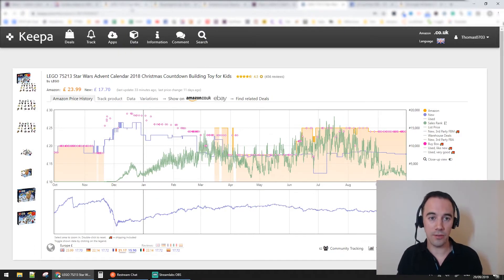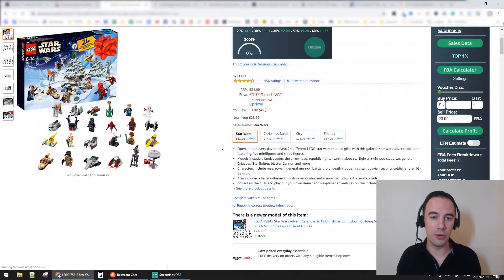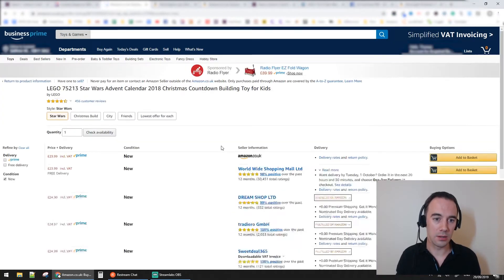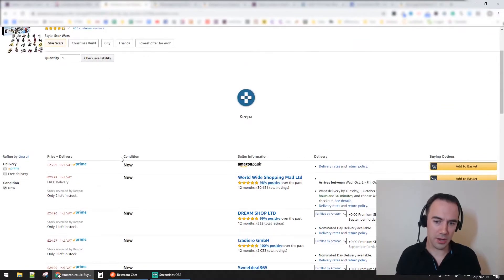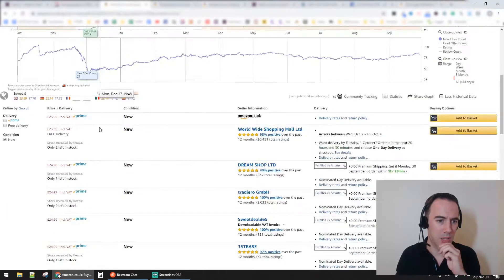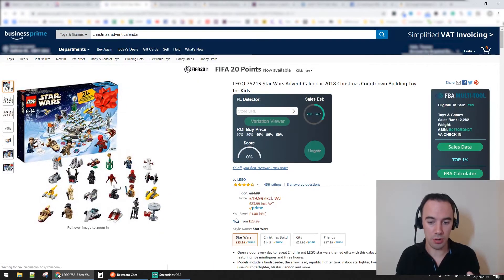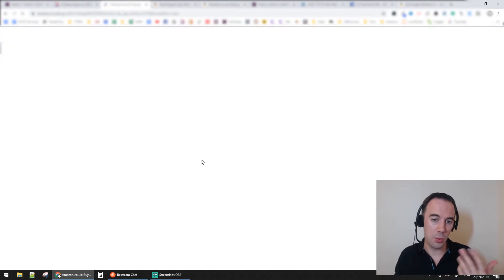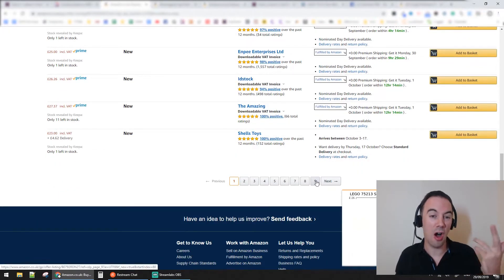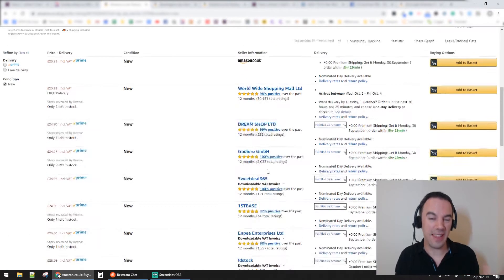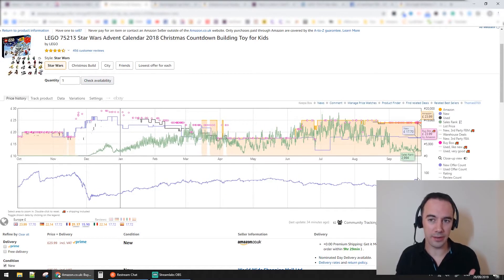The new offer count is how many sellers are on the listing. Keeper counts how many other sellers are on this listing when you look at new offers. Right now when I go into new offer count, there are something like nine pages of sellers - that's insane.